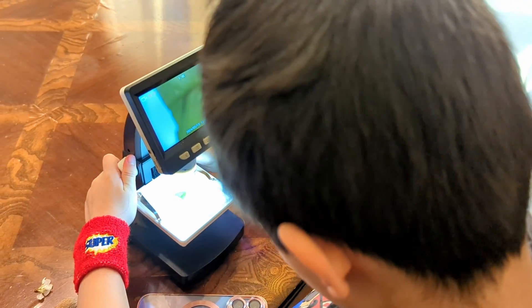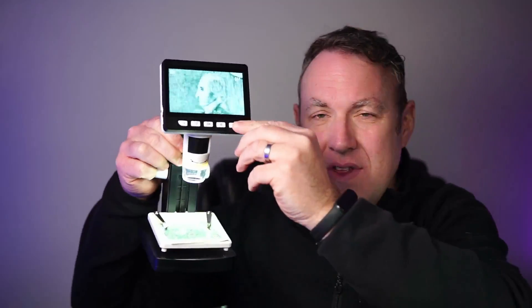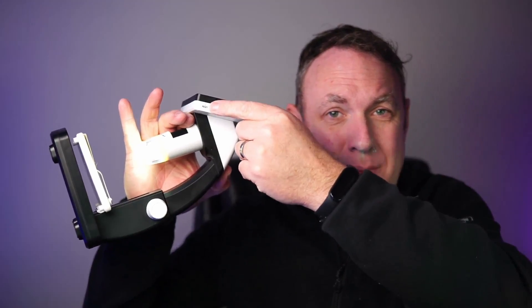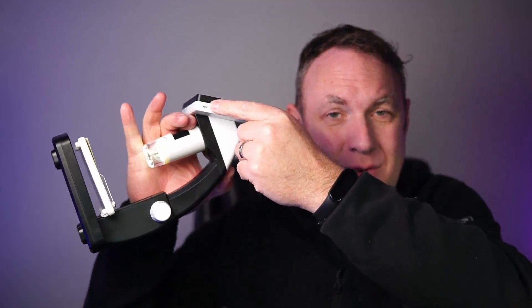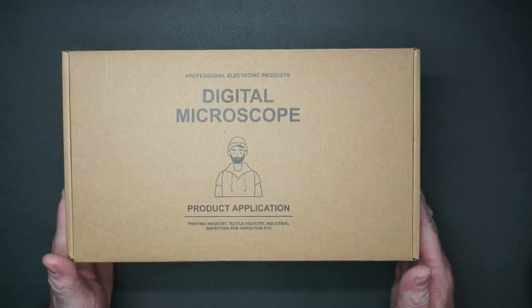And then if you need to focus, you can just do fine-tune focusing here. If you want to do a digital zoom, you can even do that using these buttons. You can zoom in even further digitally. You can adjust how bright or dim you want the light to be, and it even has a slot for an SD card, so if you want to take some photos you can easily do that.